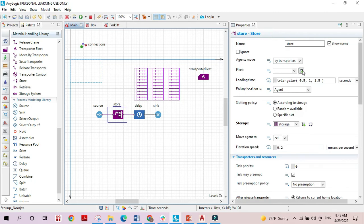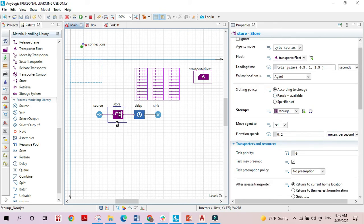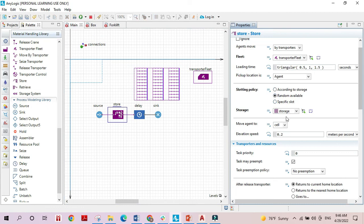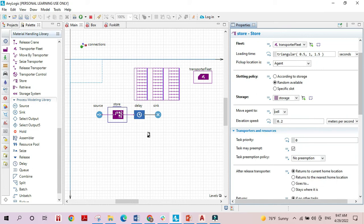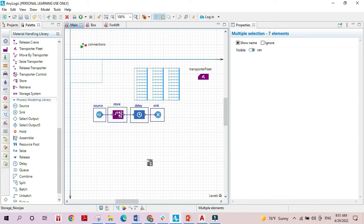Going back to the store block, I'll specify the fleet that will move items to the storage area. The pickup location is going to be the agent — the boxes. The slotting policy is the policy by which boxes are stored in the storage area. I'll choose random for now, meaning the transporter will place a box in whichever empty cell it finds first.